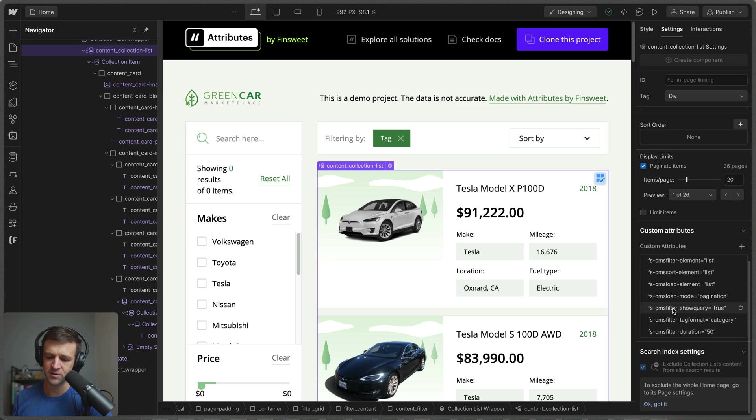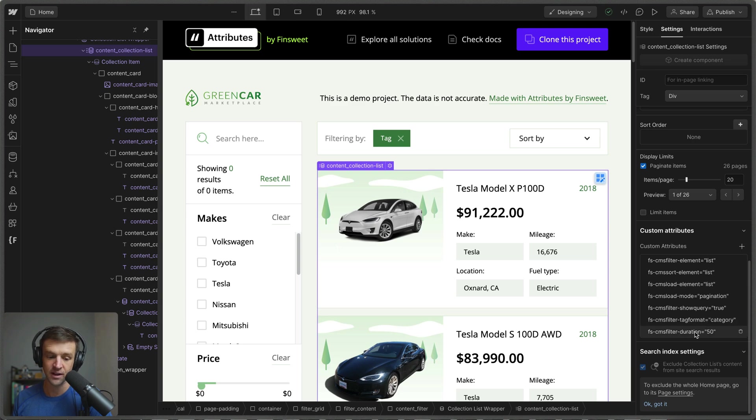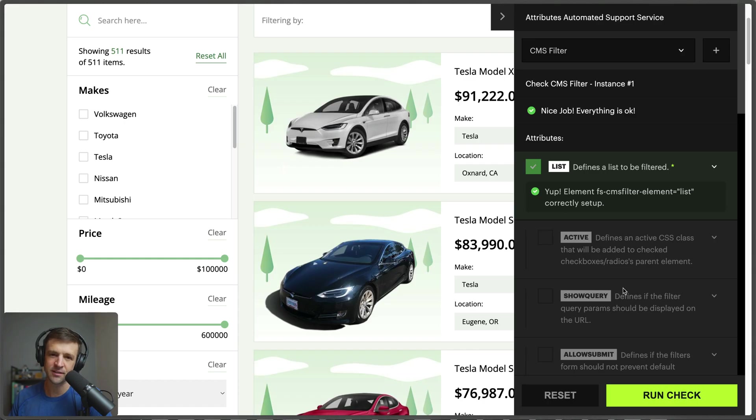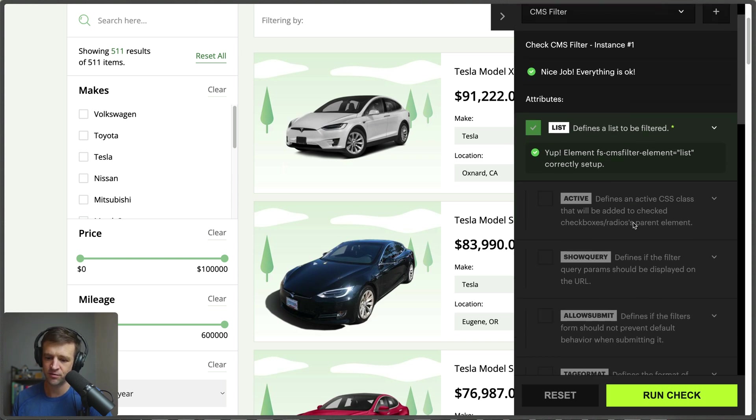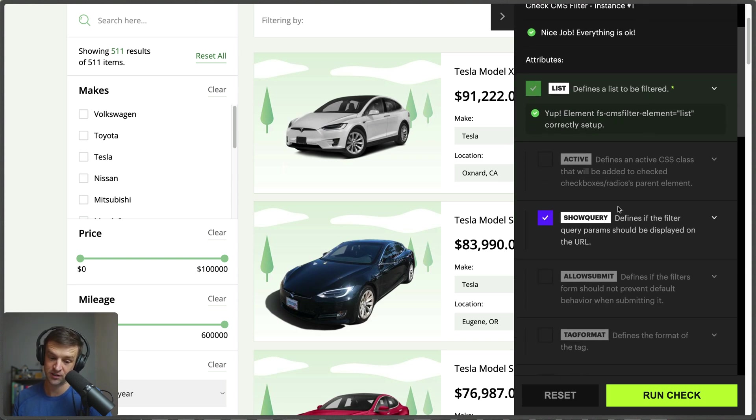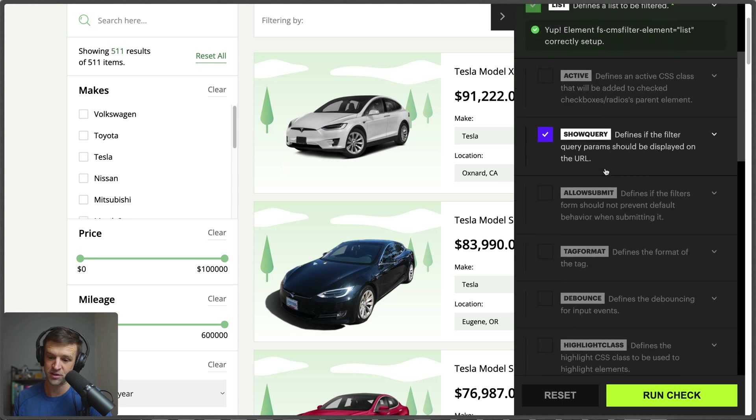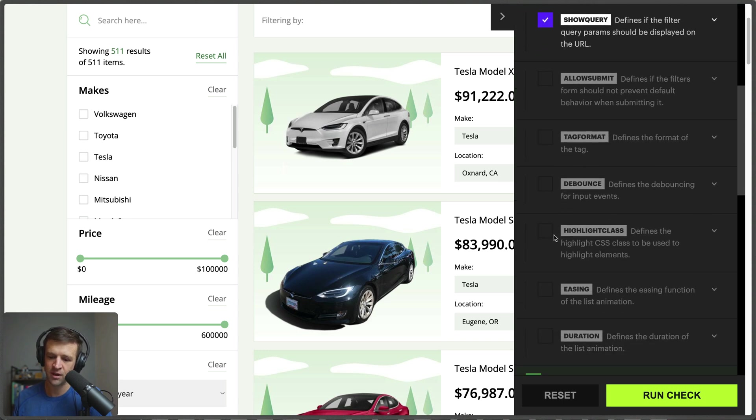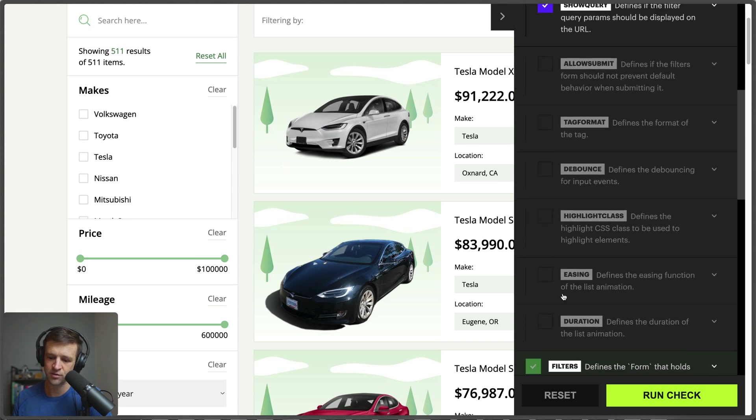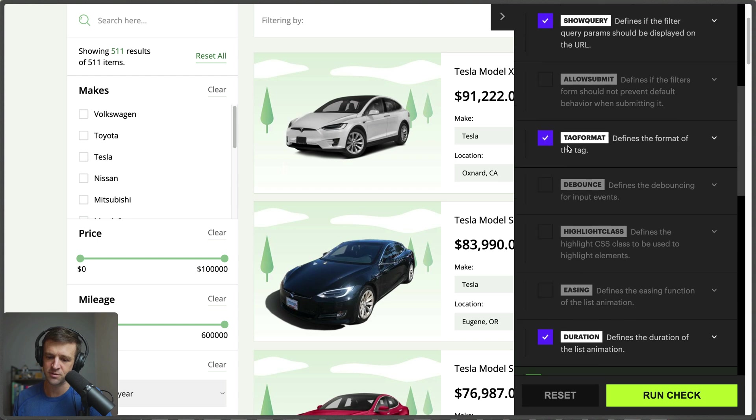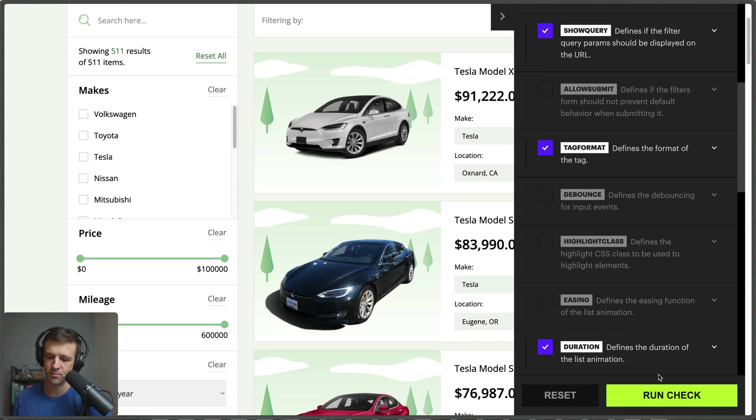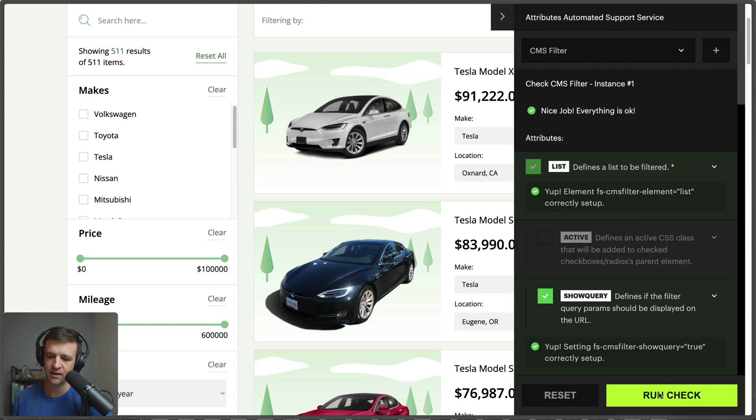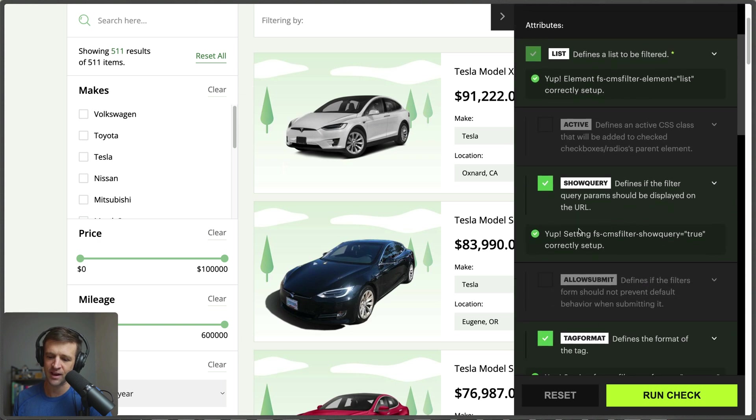If we see the filter parameters that we have, we also have show-query equals true and tag-format equals category as well as a duration. Now we can explain to the automated service tool how we intended to set up our filter solution here. So if we just check the things that we checked back on the Webflow project, we wanted show-query to be true, we wanted to have a duration, and we also wanted to specify a tag format.